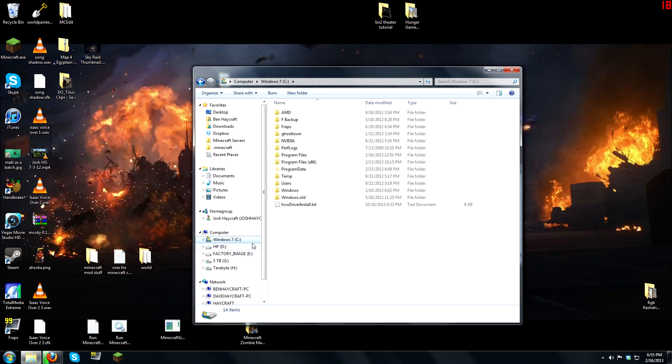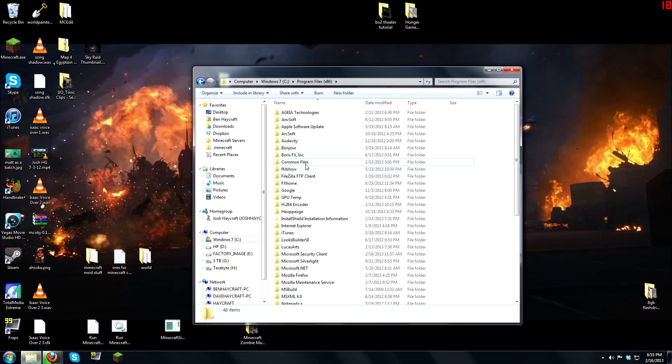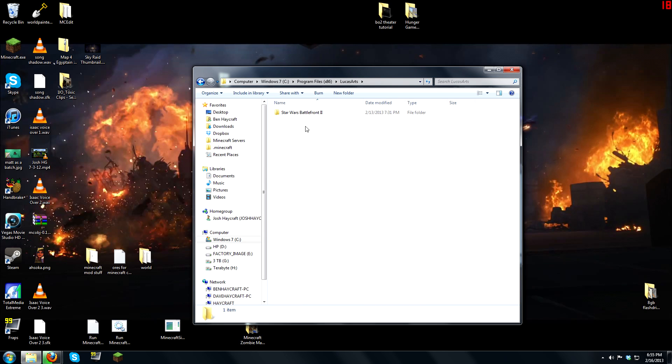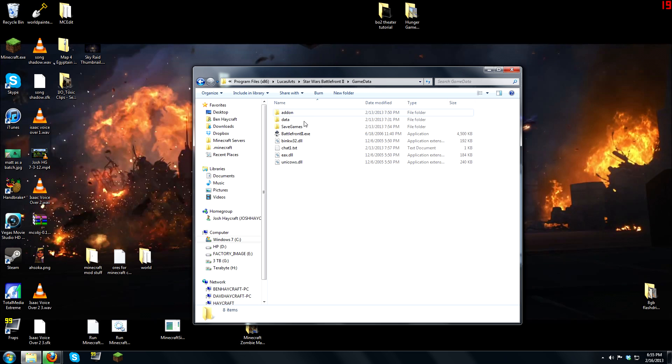Go to Windows 7, or your C drive. Go to program files 86, and then go to LucasArts, and then Star Wars Battlefront 2, and then game data.